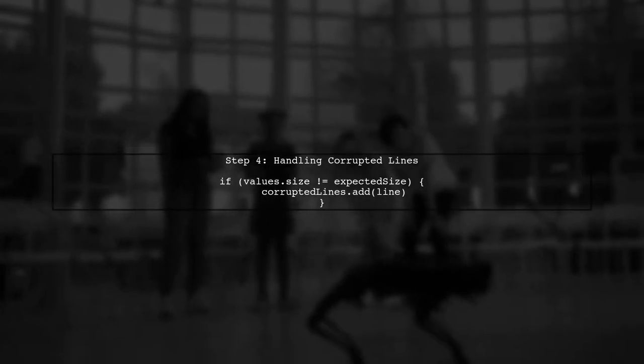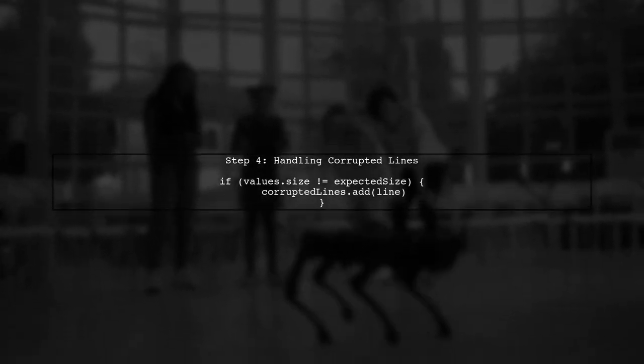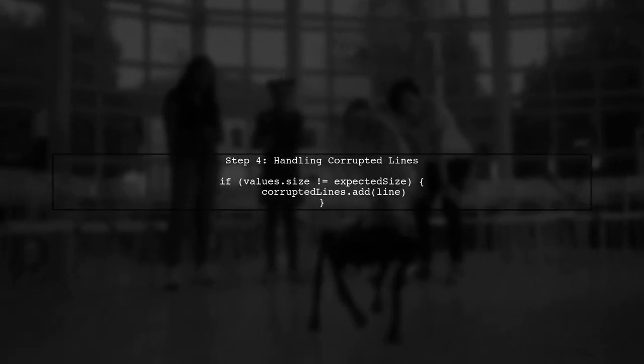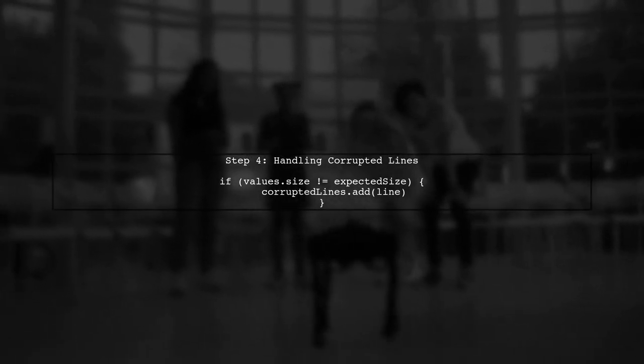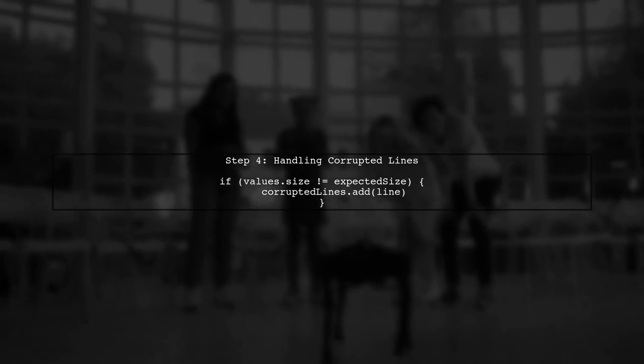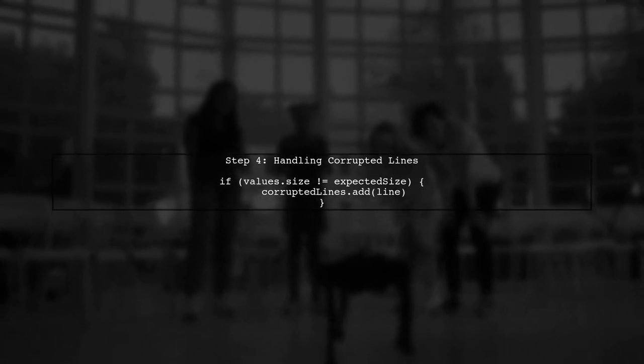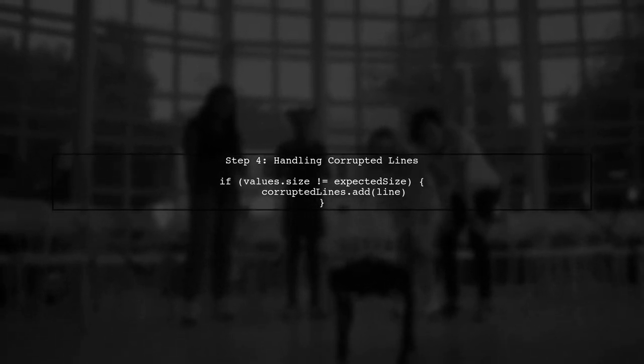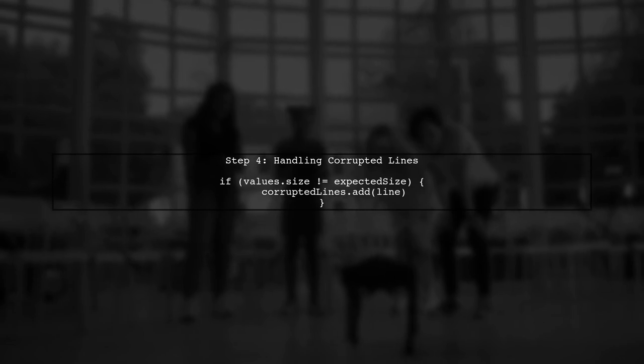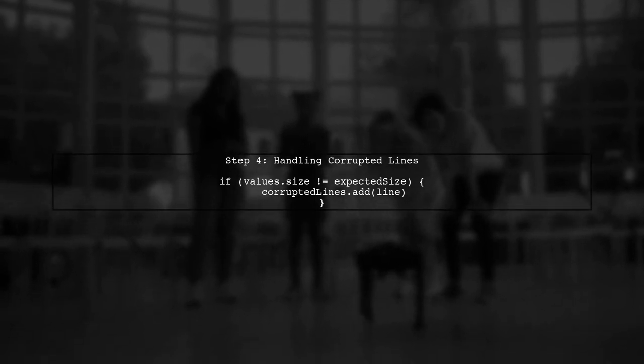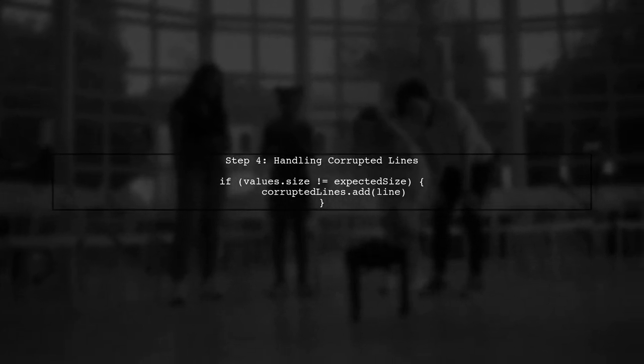To handle corrupted lines, we can implement a simple validation check. If a line does not meet our expected format, we can store it in a separate list for later display.